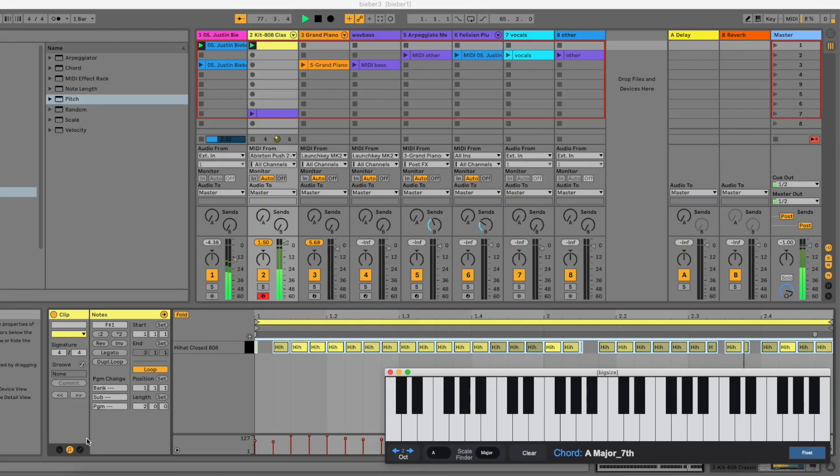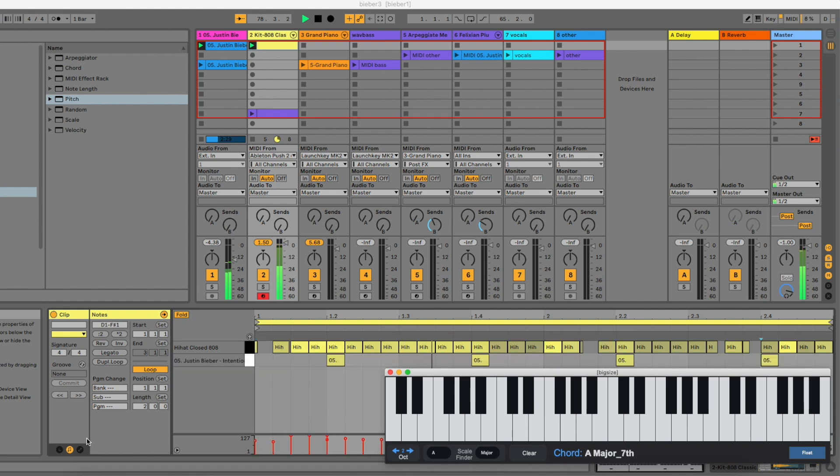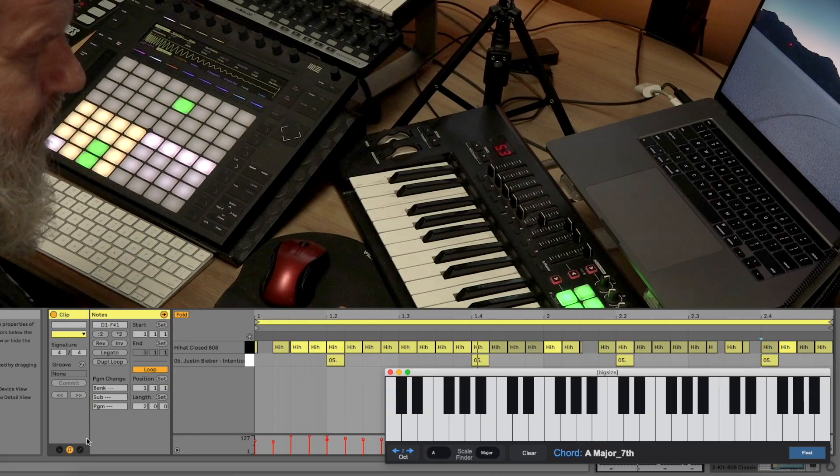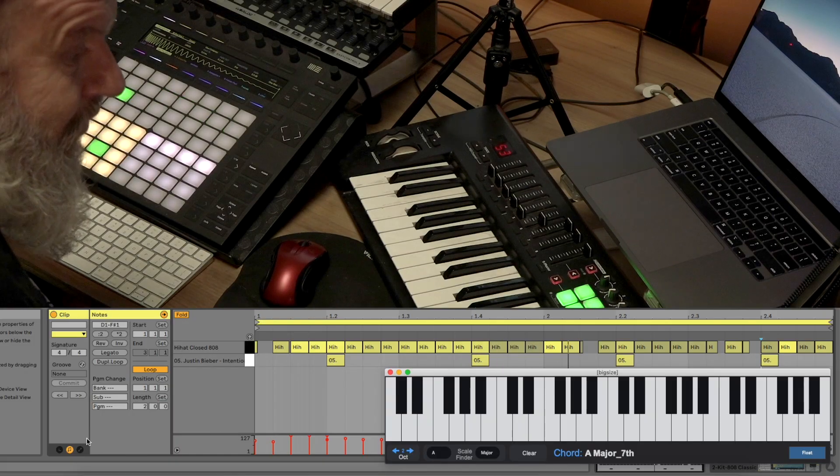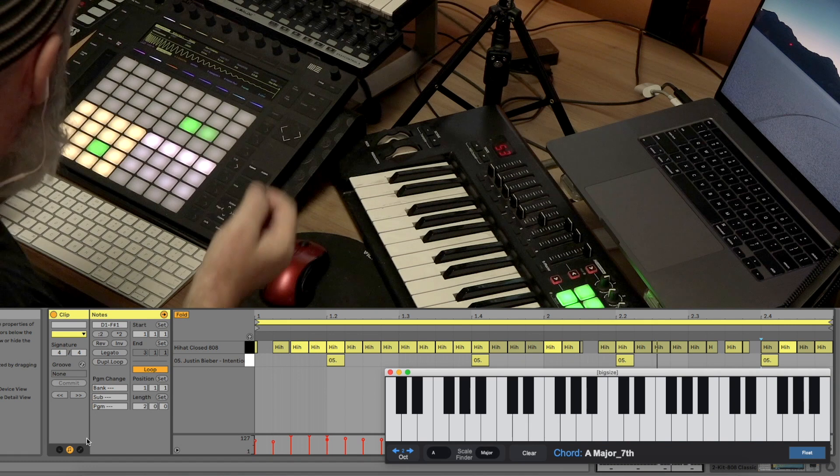There's a snare. And that just sounds like, yep, it's just playing on the main beat. On the three. Three, four, one, two, three, four.